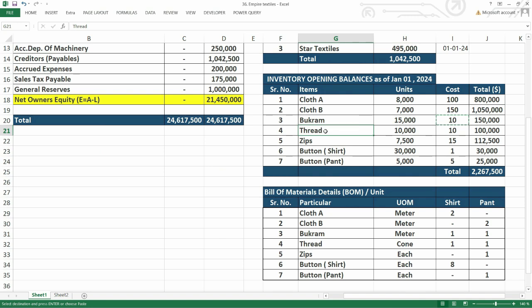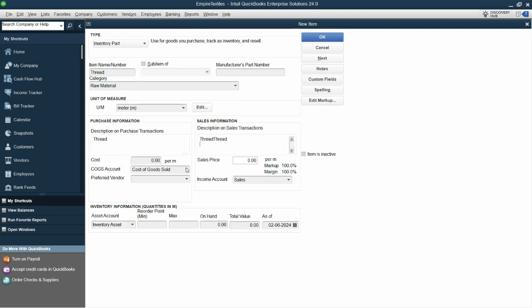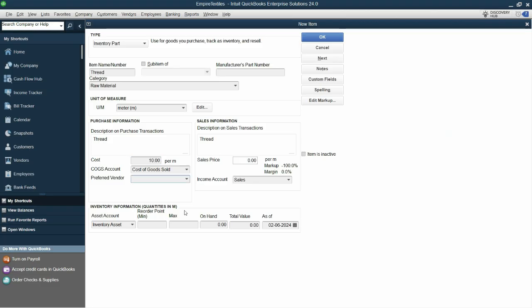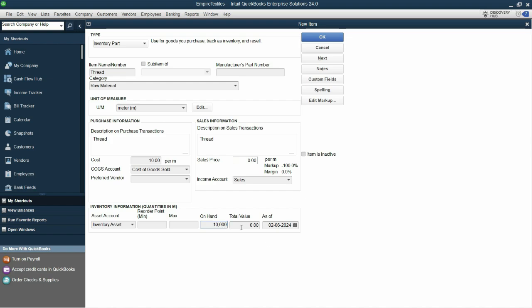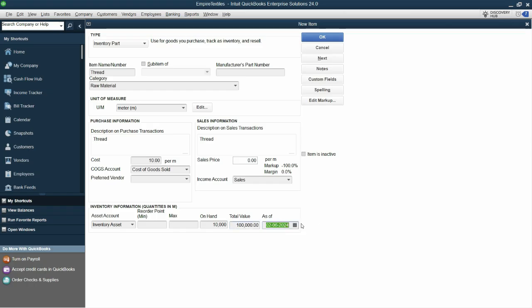Next we have thread. For thread, the unit of measure is cone. So thread raw materials meters. Copy and paste in the sales and purchase description. Cost is 10. All accounts selected. Just enter the on hand quantity which is 10,000. This makes the total to 100,000 as of first of January, click next.